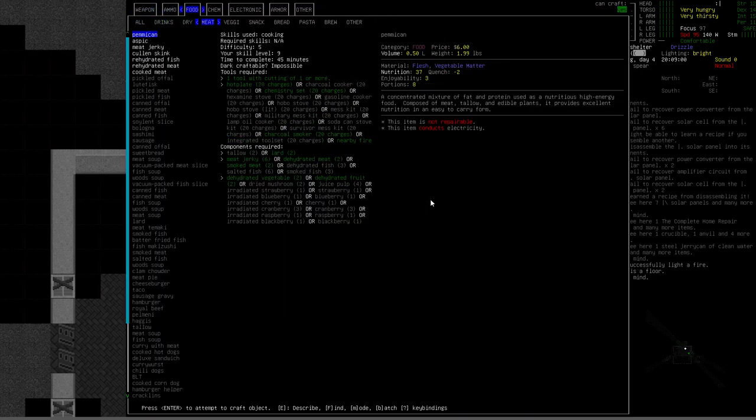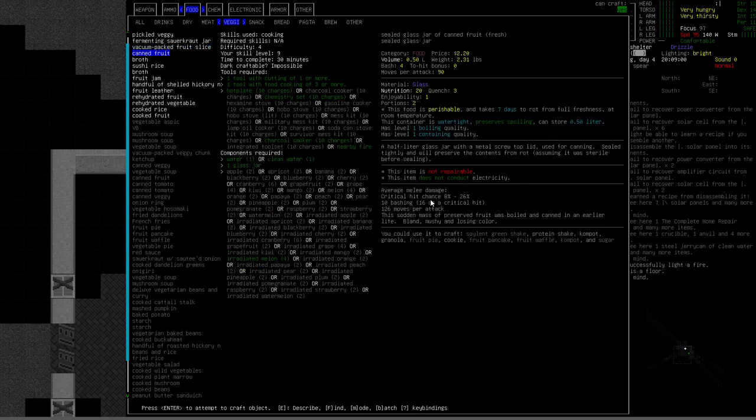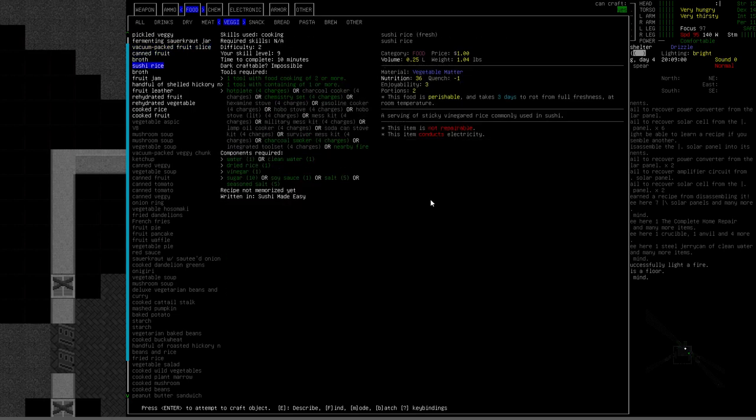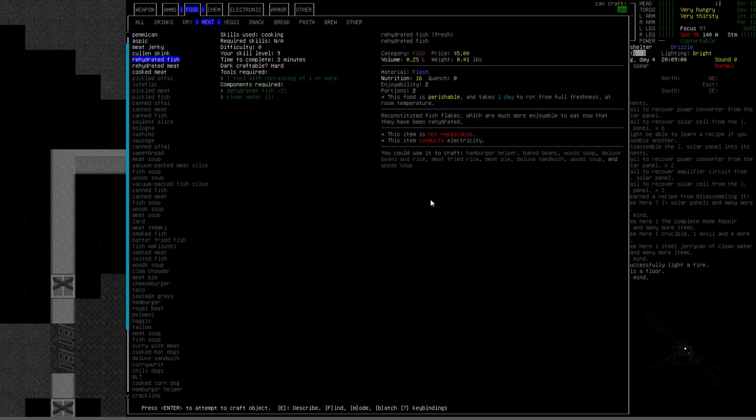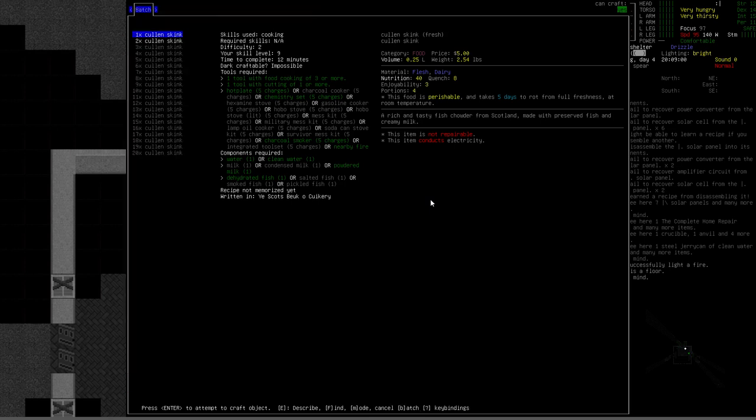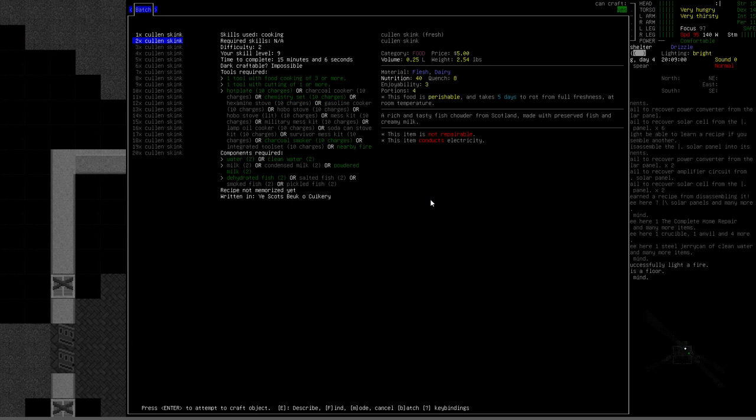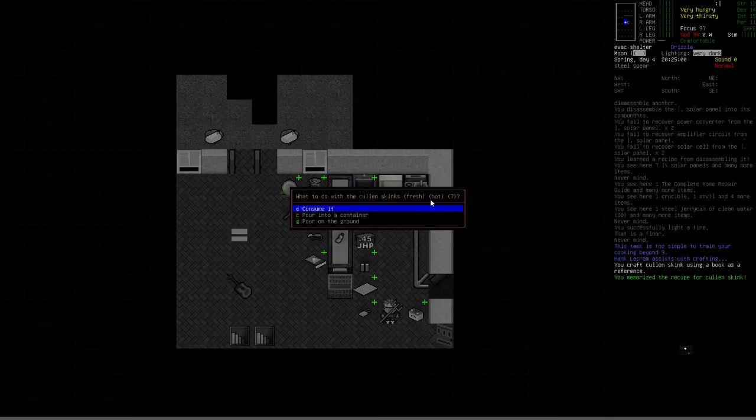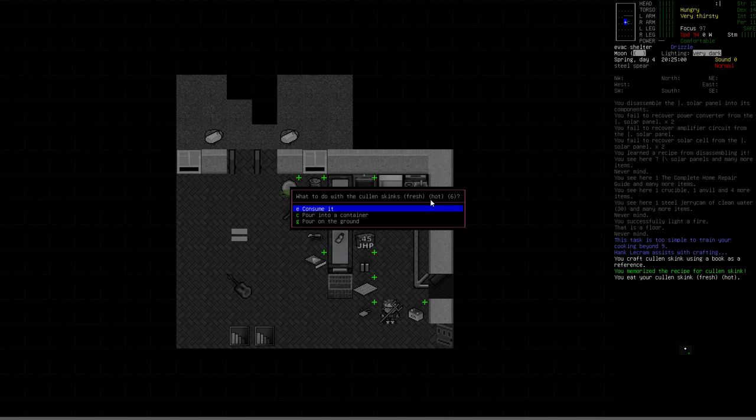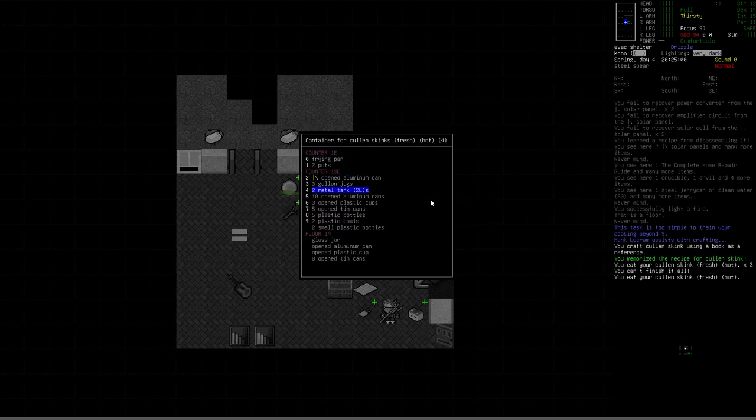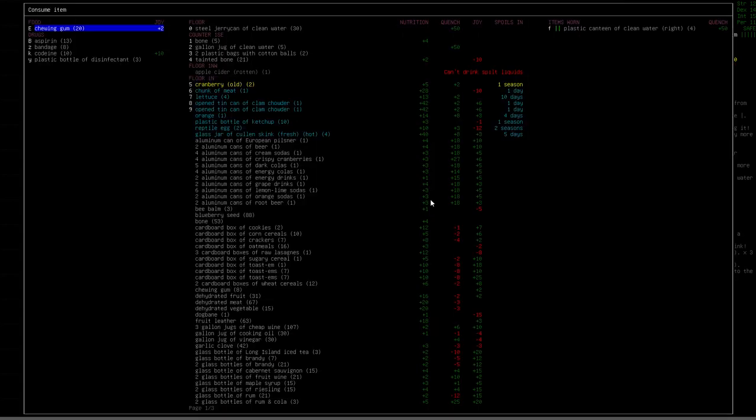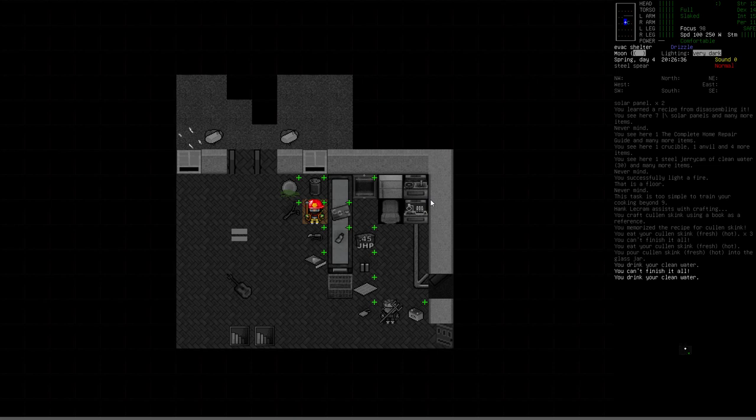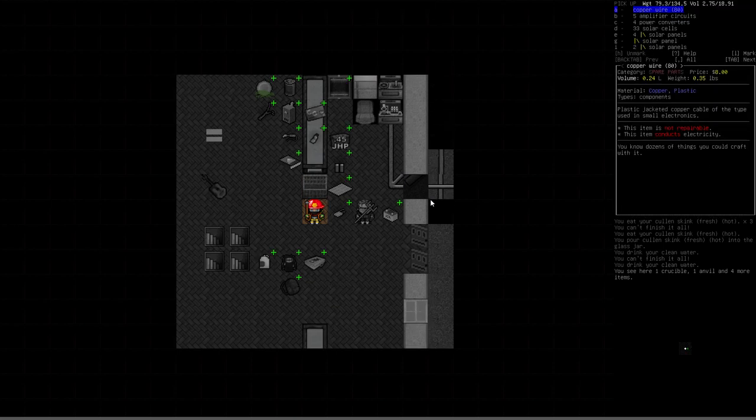All right, back to the list. Food. I don't think I have anything that I'm really worried about going bad. So, let's just cook some stuff up. Sushi rice. 36. That's an awful lot of ingredients for that amount of nutrition and enjoyability. Let's go ahead and make that Cullen's skink. That just sounds fun. Can we make more than one? We can make two of them. Let's do both of them. Just use the standard water. Go ahead and consume. Consume. Consume. One more. And... Apparently this has to go into a container. Pour it into a container. Let's throw it in a glass jar. And then we'll just drink some water. Okay. We're full and slaked. We're good to go there.